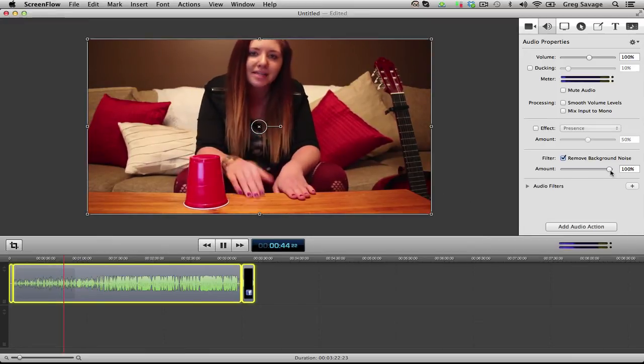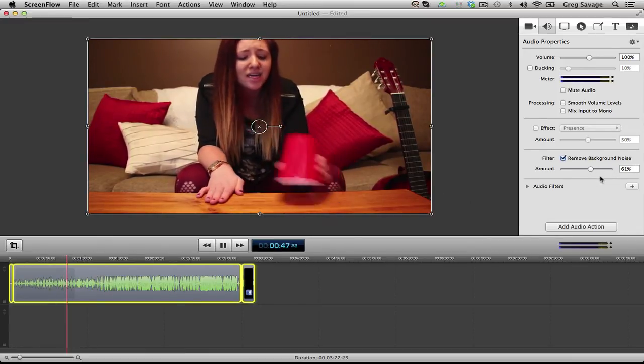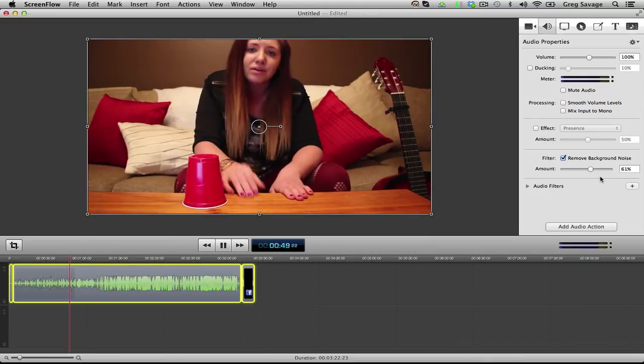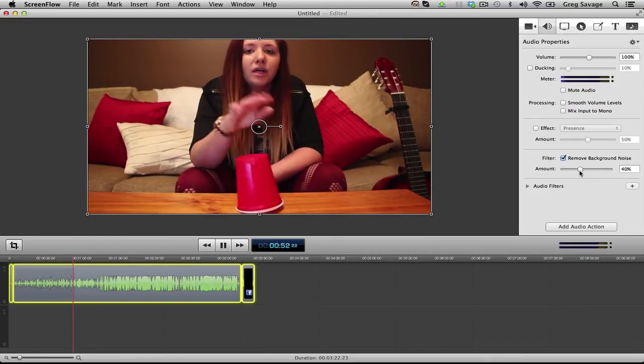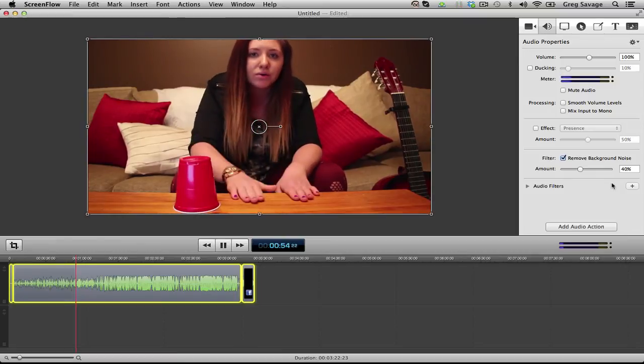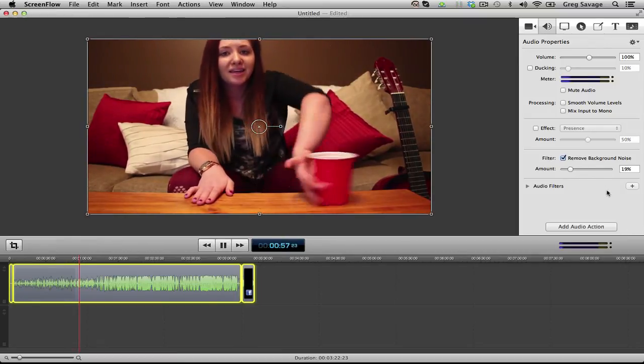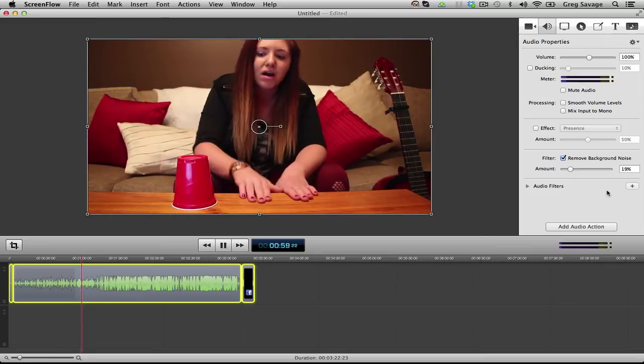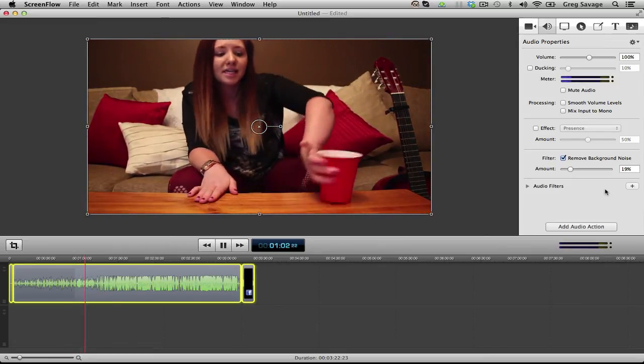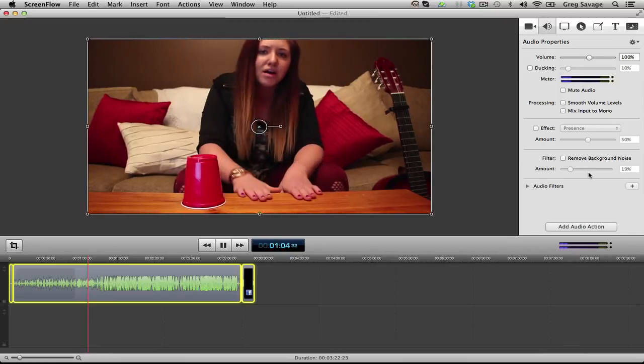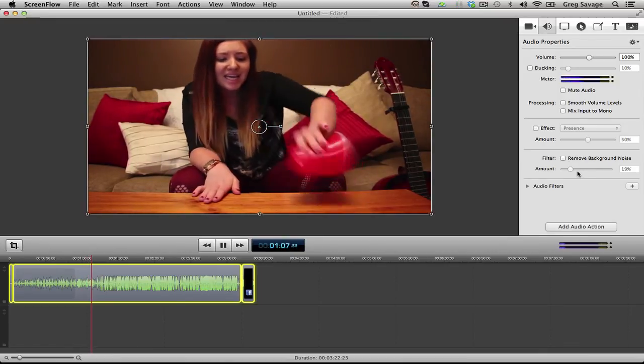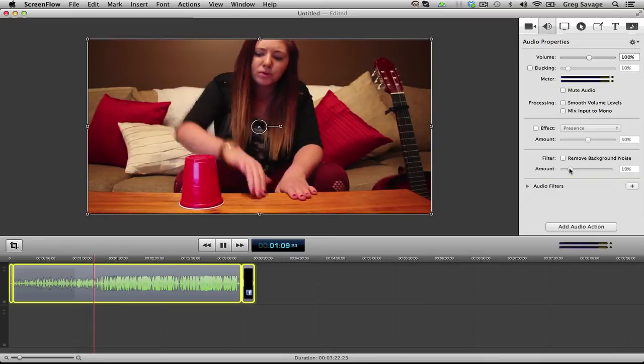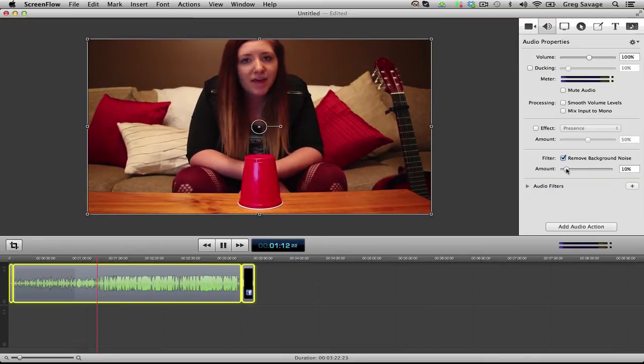So you want to play around with the settings until we find something that we can deal with. And sometimes, leaving the background noise in will sound a lot better than filtering it out. You just have to use your own judgment.